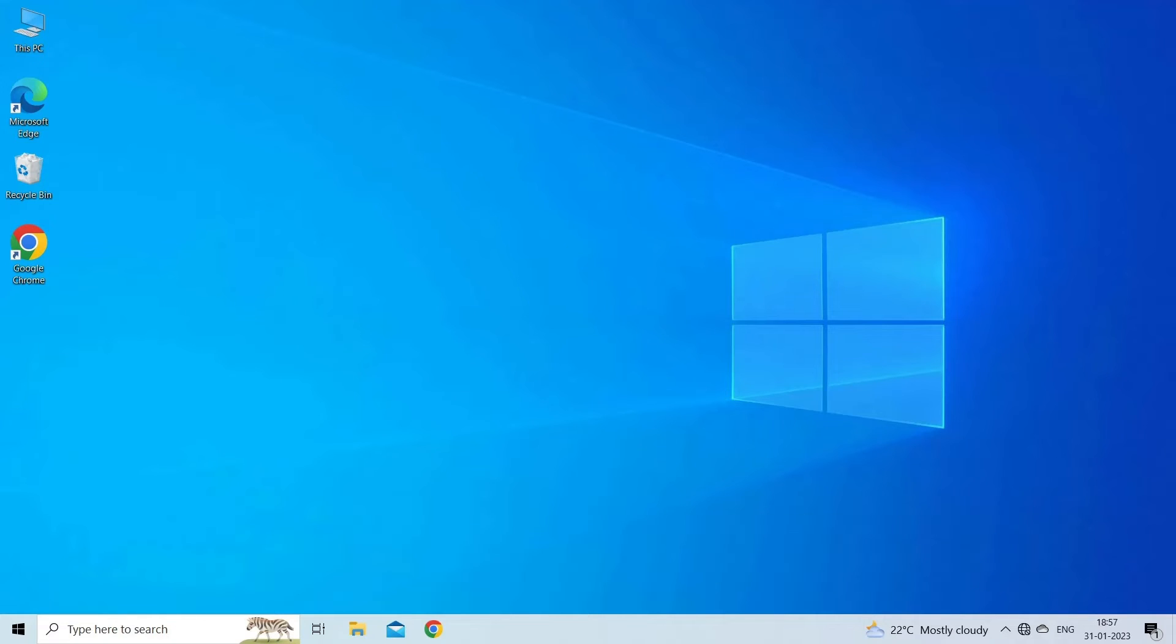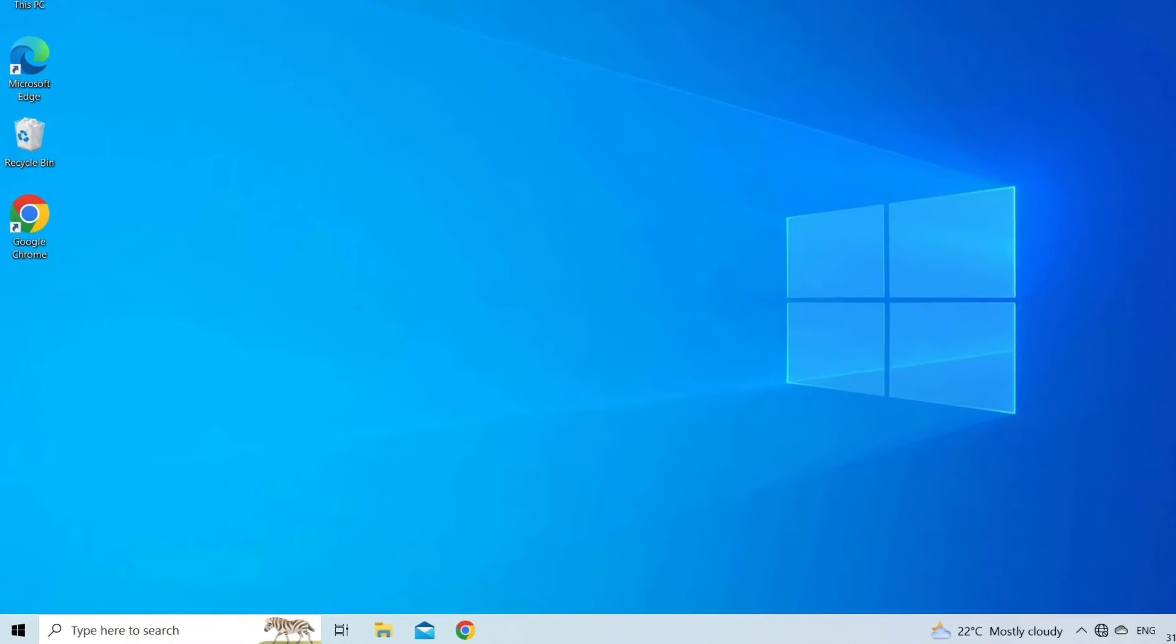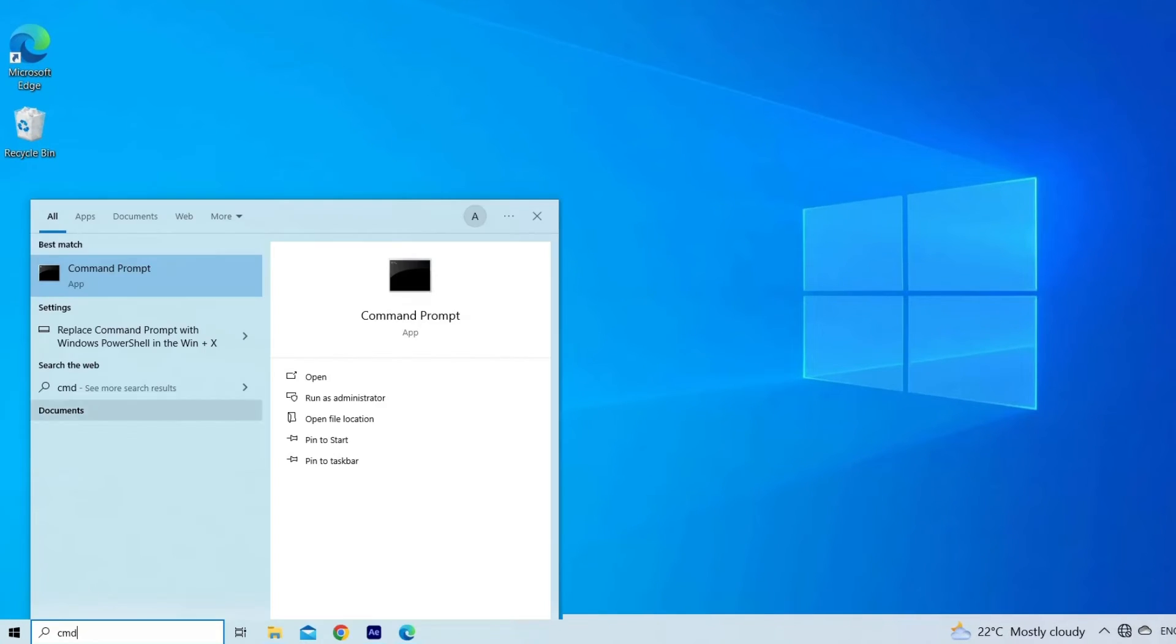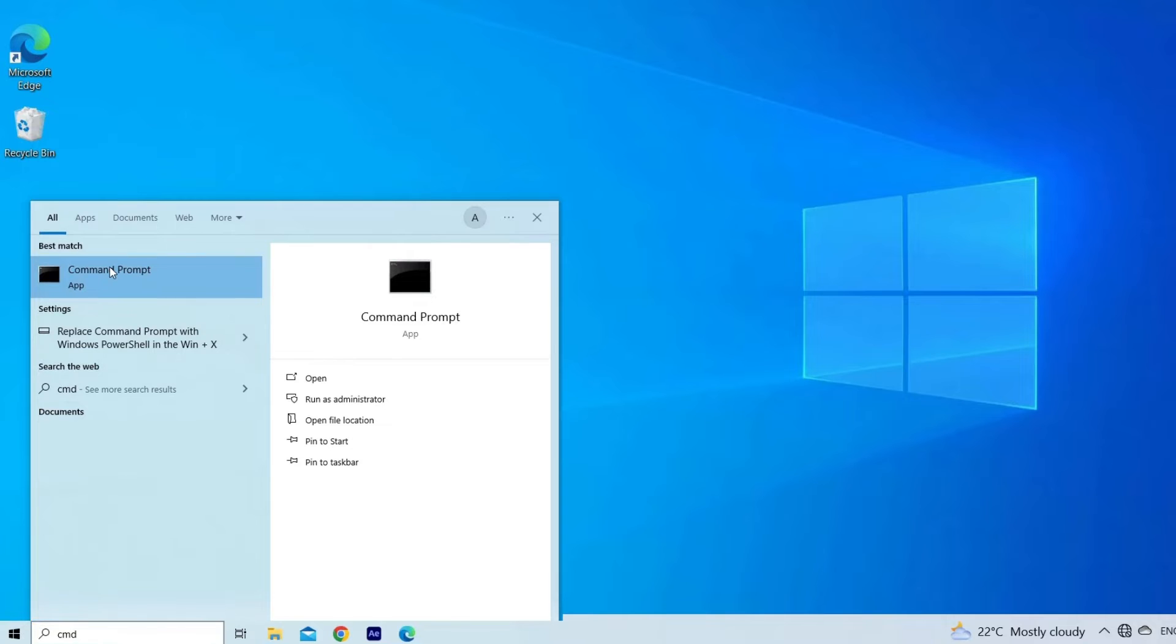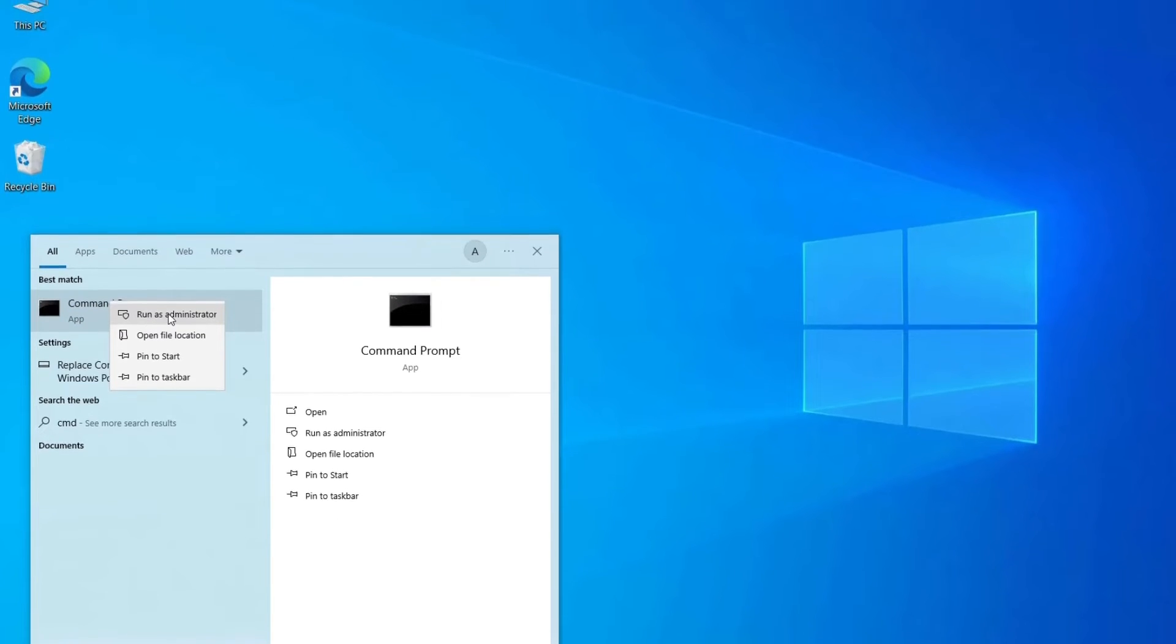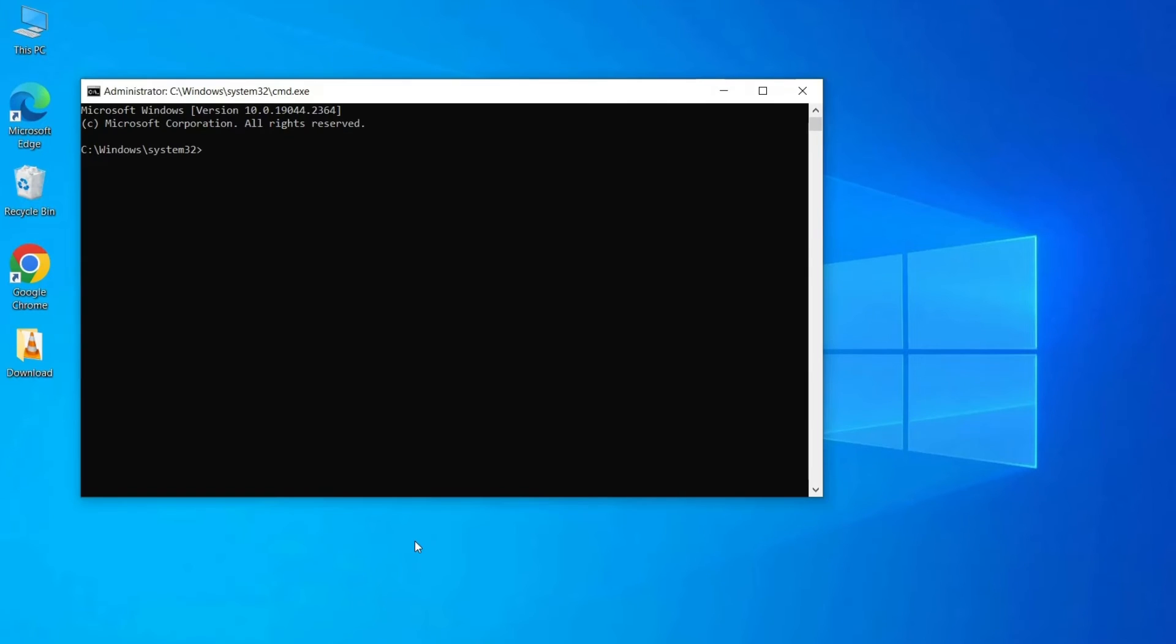Run SFC scan and DISM command on your Windows computer. This will help you to know if the error is appearing due to corruption in the video file or not. Steps to be followed: Type CMD in Windows search box, right-click on CMD, select Run as Administrator. In the command prompt, type sfc /scannow and press Enter.